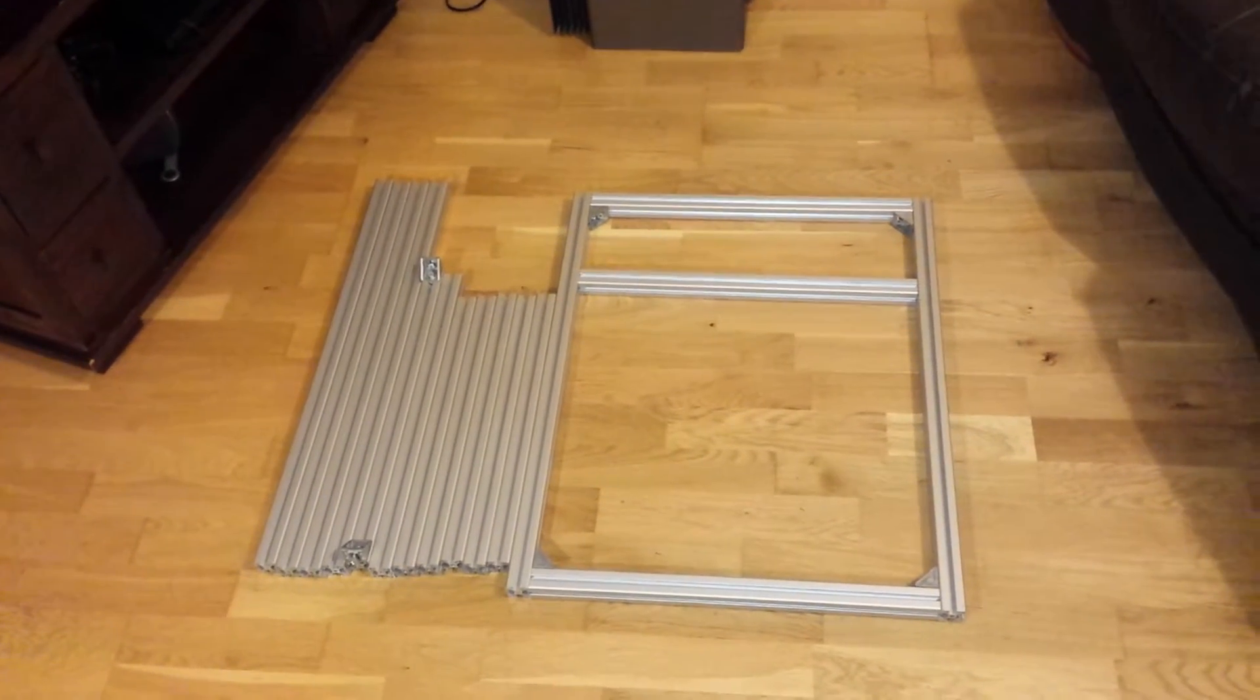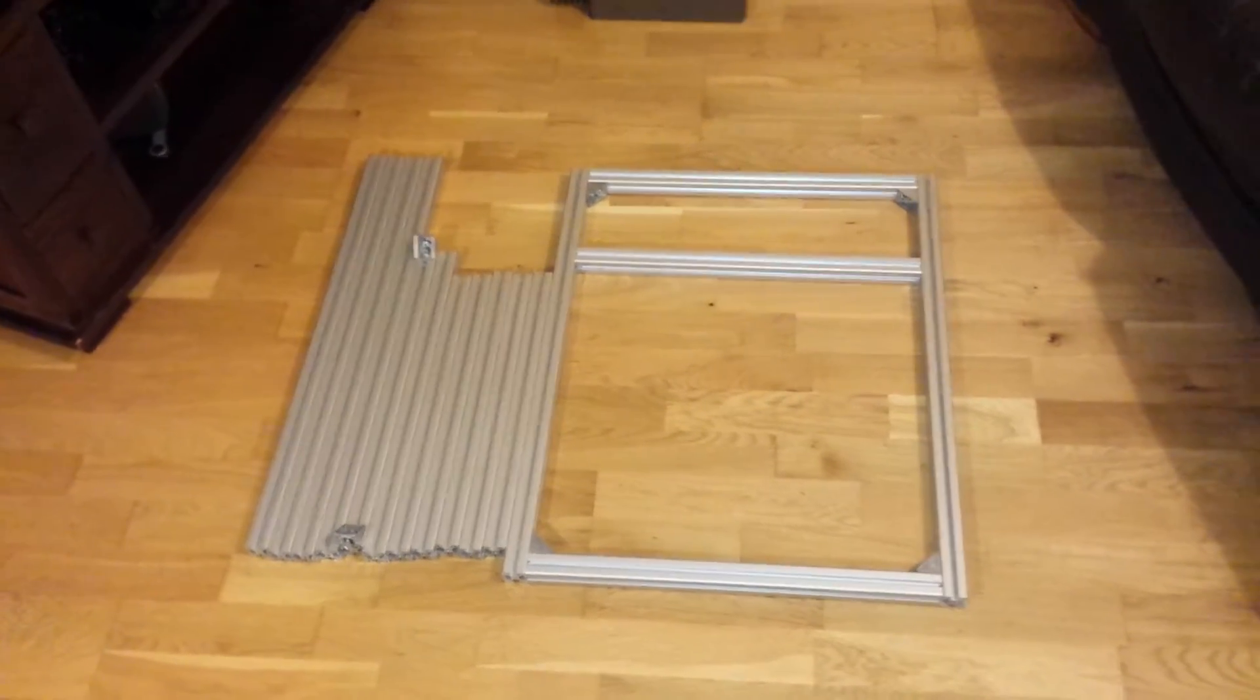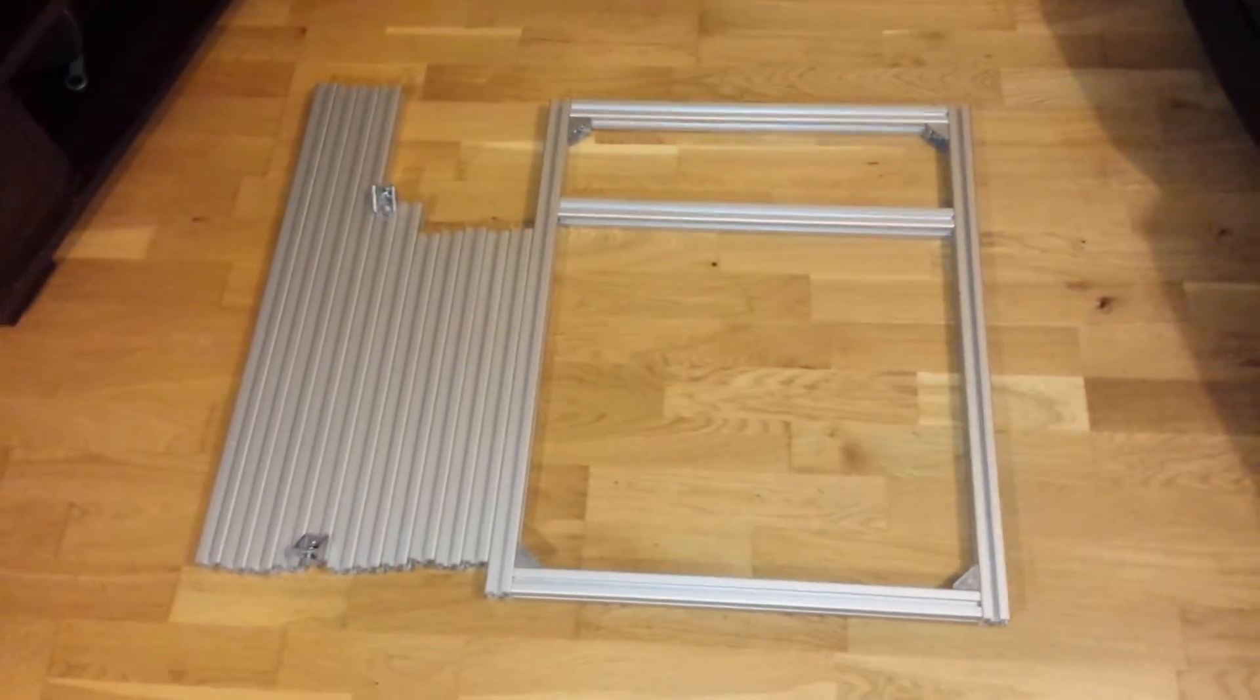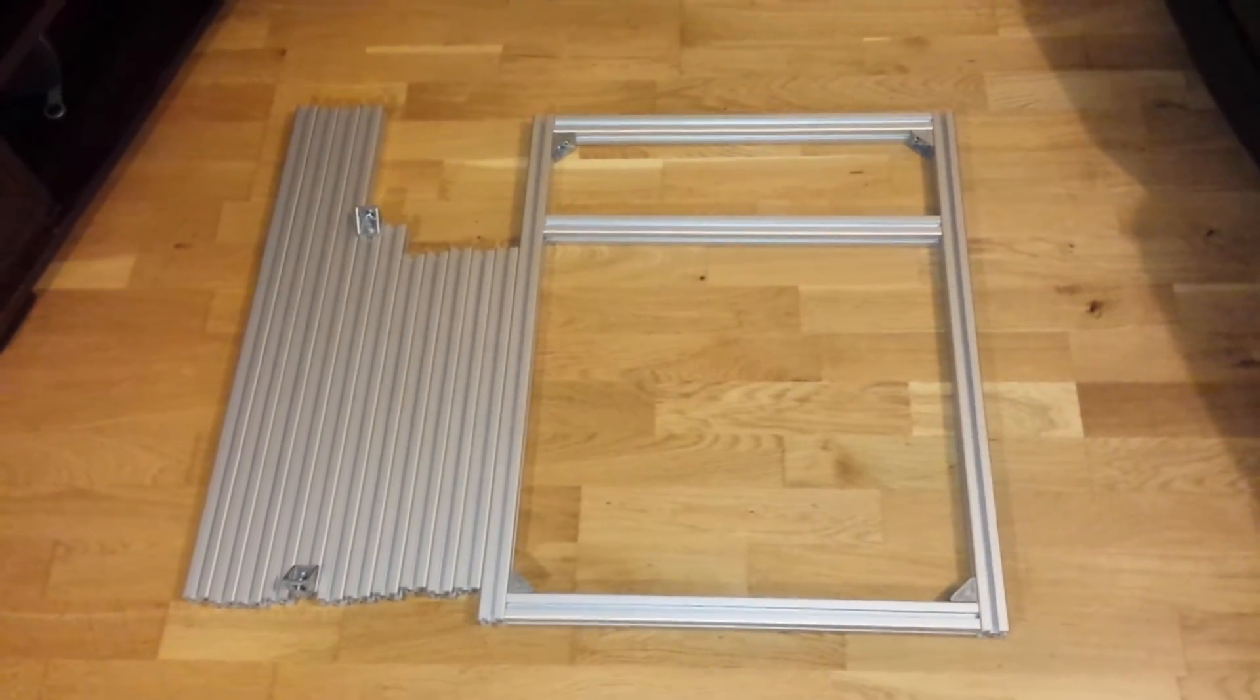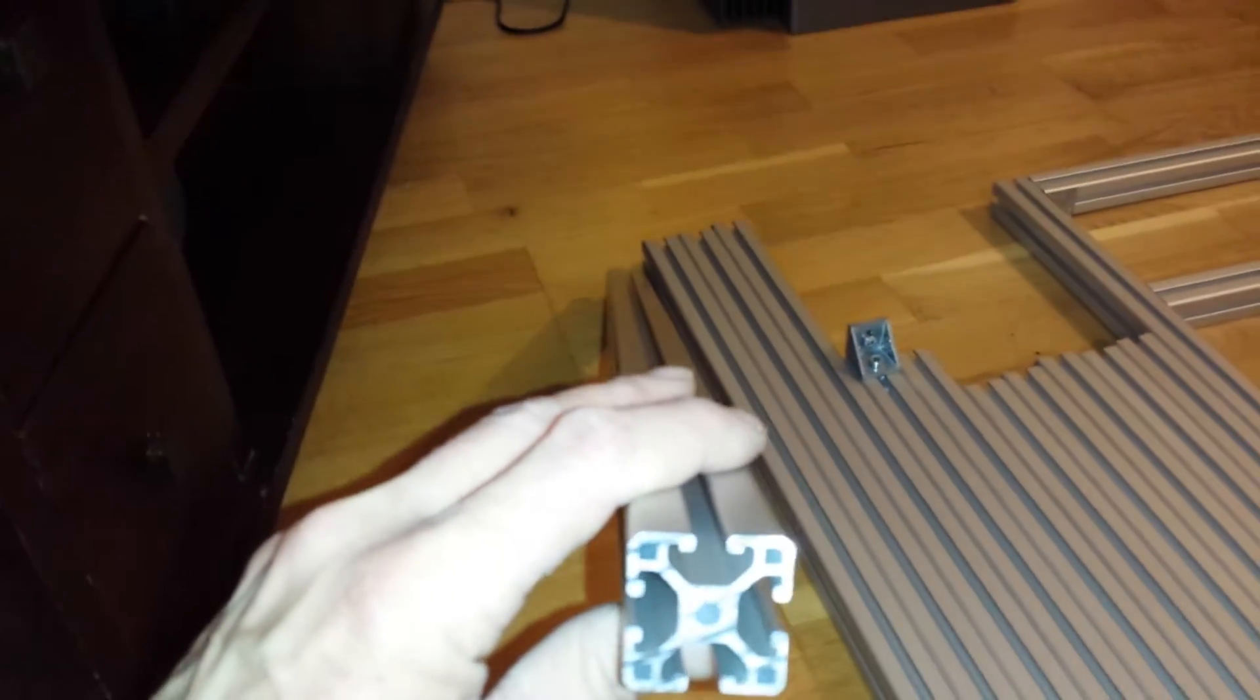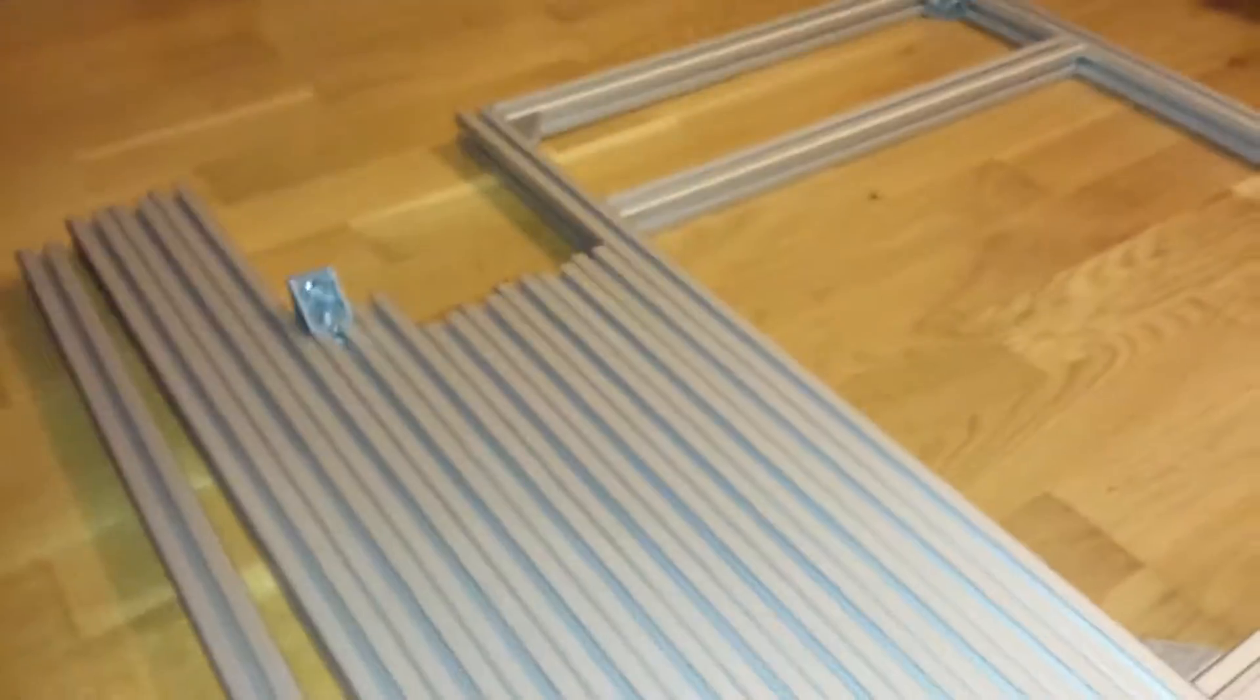3D printer frame build video number one. So what have I got so far? Let's actually start with the frame. This is 30 by 30 ITM aluminum extrusion, the light version, so it's the cheaper version which you can see is rigid but there's hollow sections in part of it which make it a bit lighter and a bit cheaper.